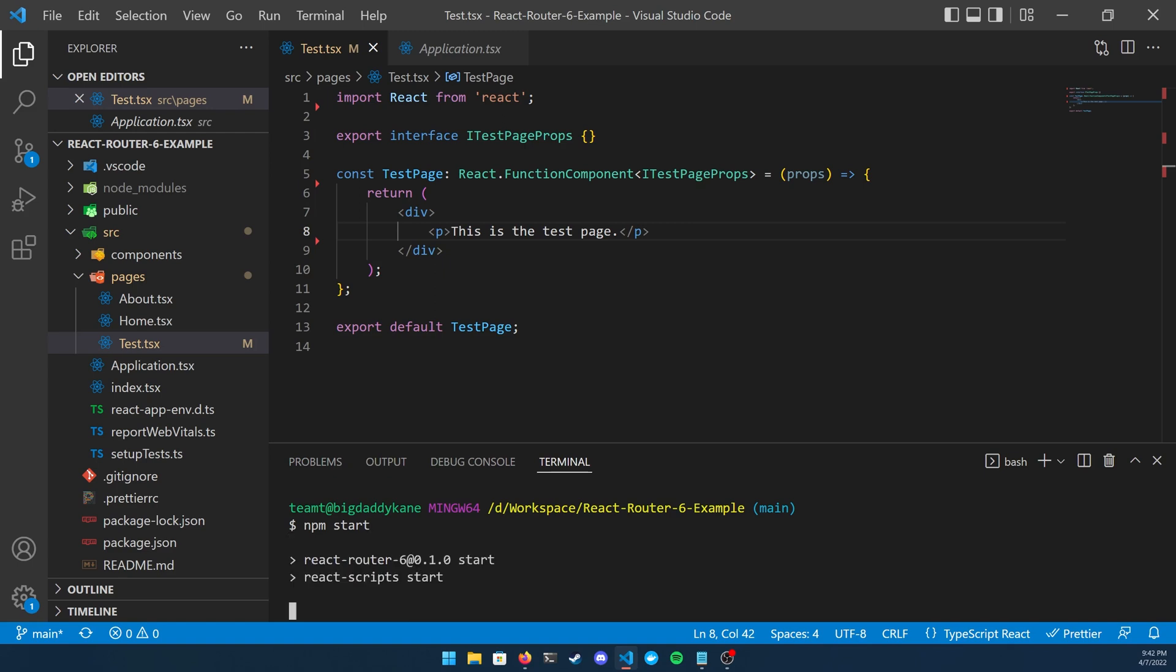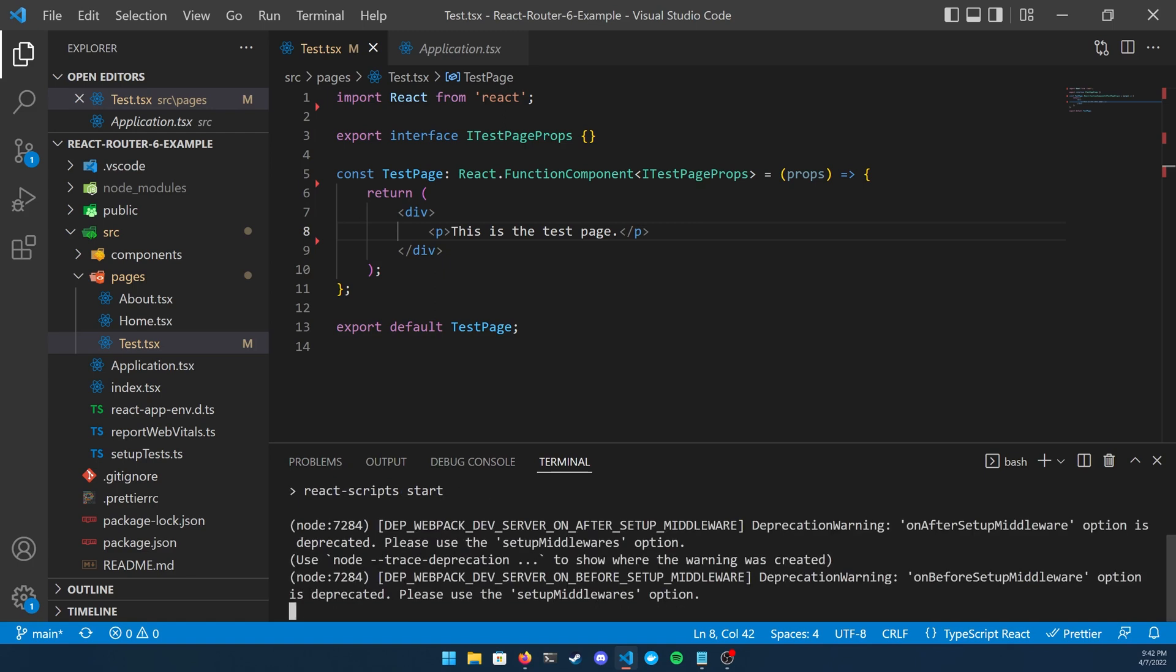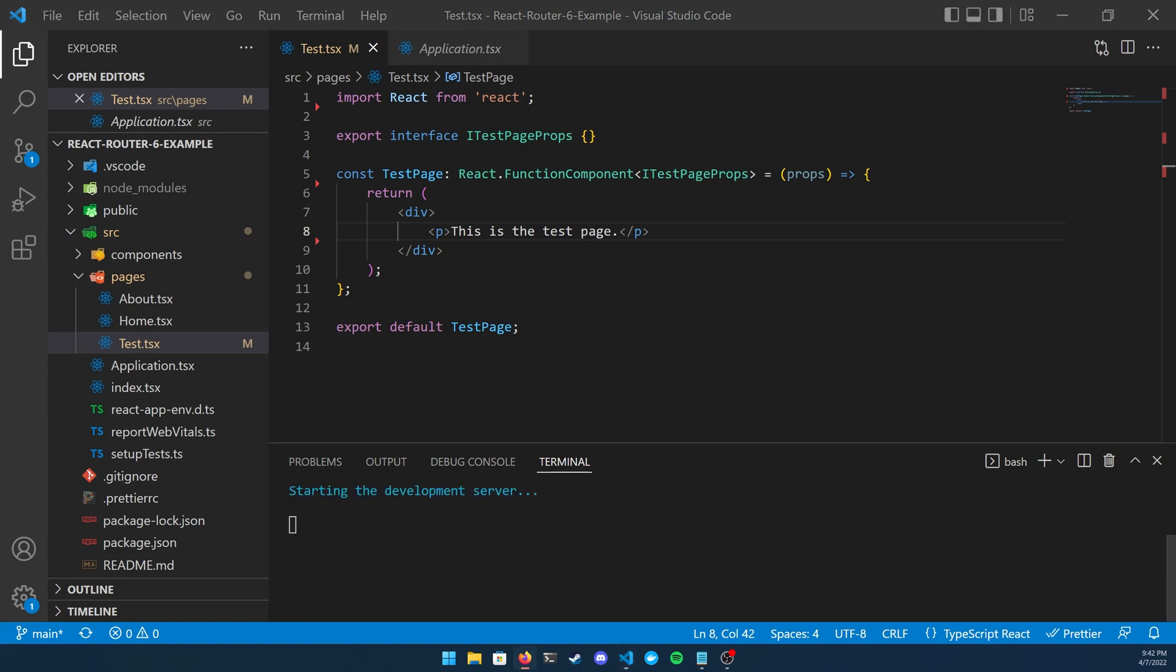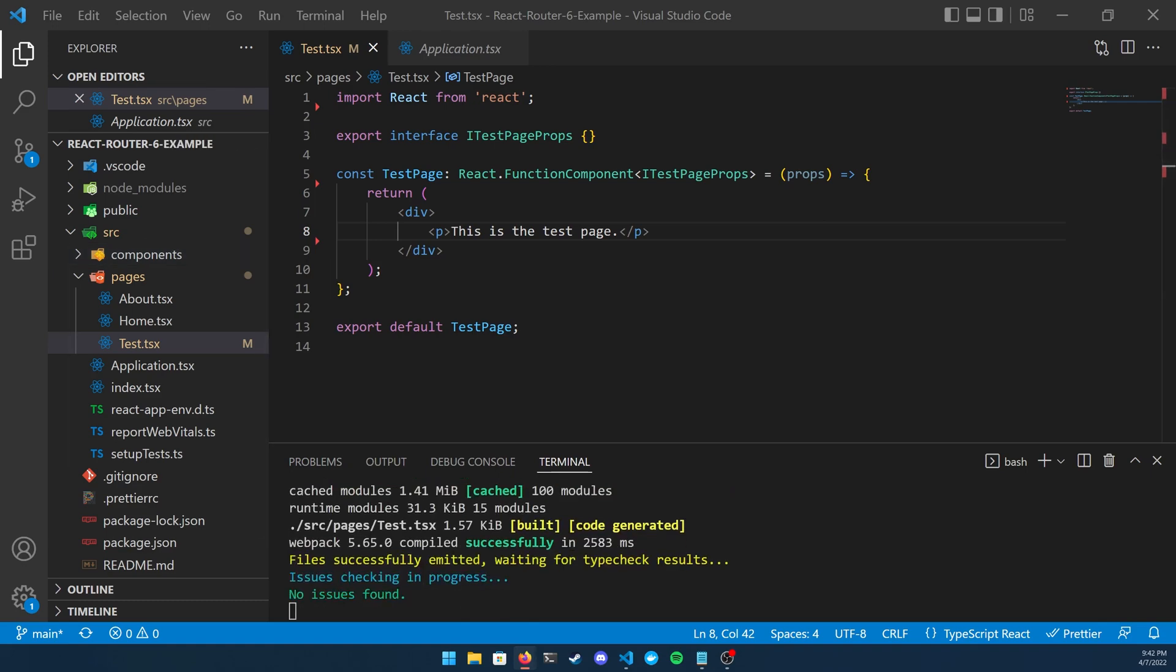I'm going to go ahead and run npm start just to show you where we're going to be playing around today. Once your project loads up you're going to see a couple links on this home page here if you're using the same project that I am. There's going to be a little link here that says go to the test page, this is the page we're going to be playing around with.